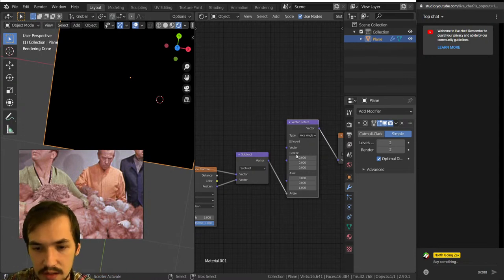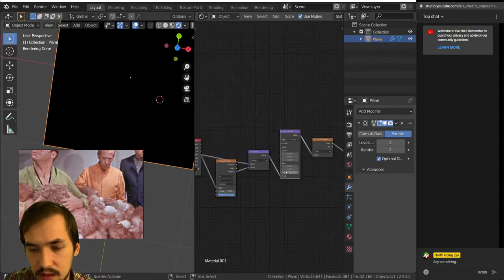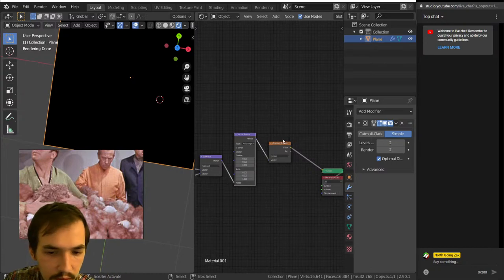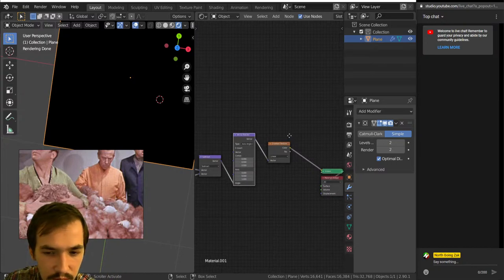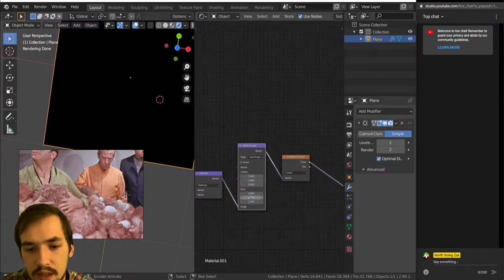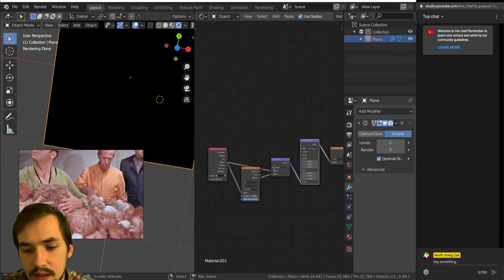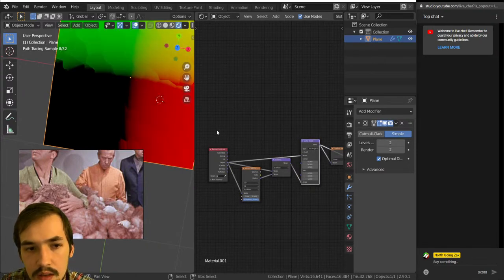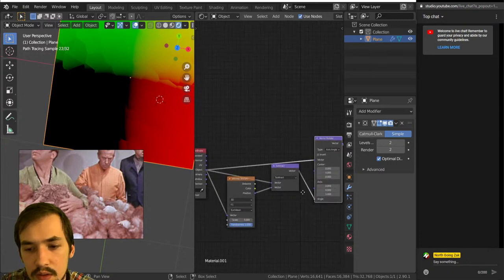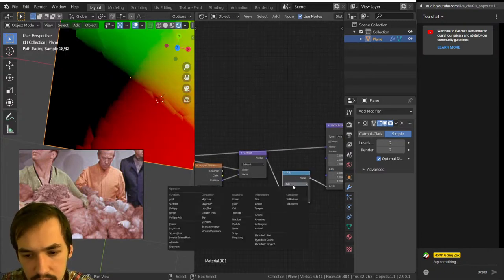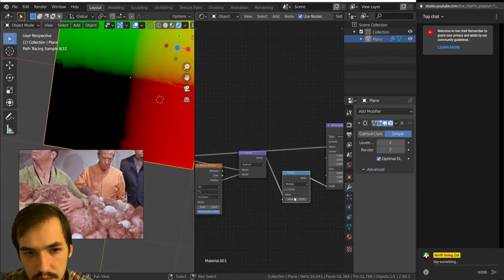I used the same repetition technique in the chocolates video — that was maybe like the second day or something. This is black because I need to make sure this vector is plugged in here so we can see the results. If I multiply this, it seems to be distorting in the wrong place.